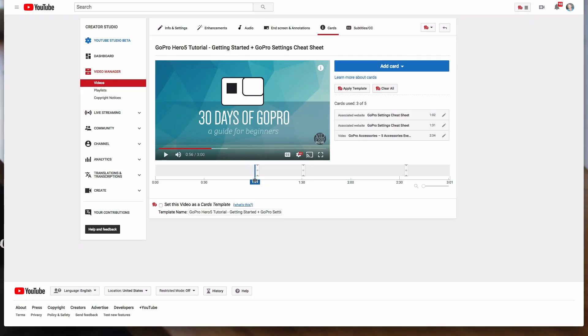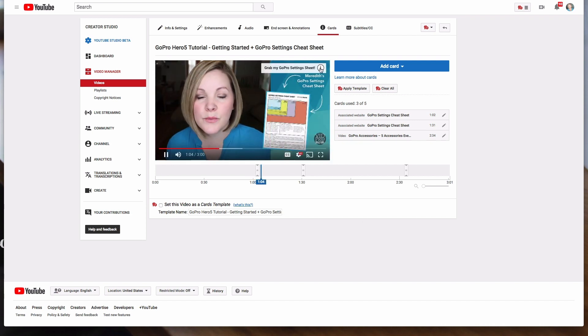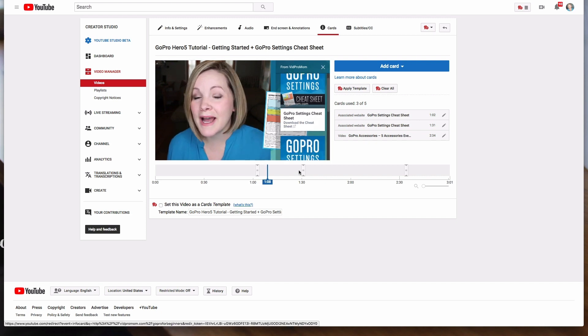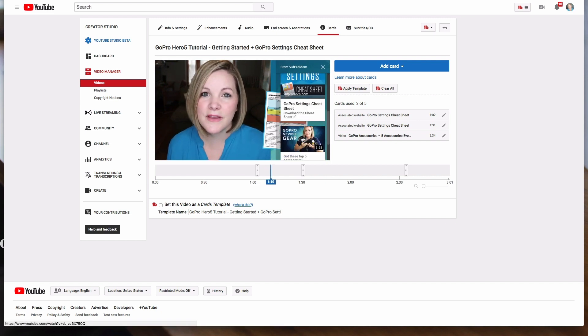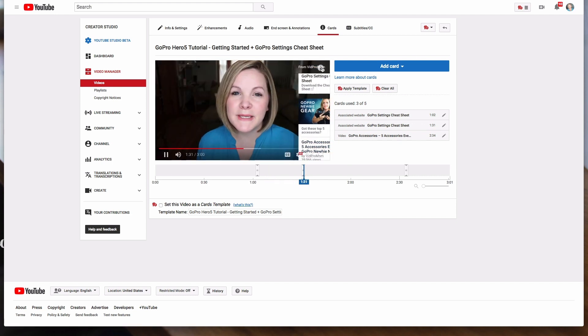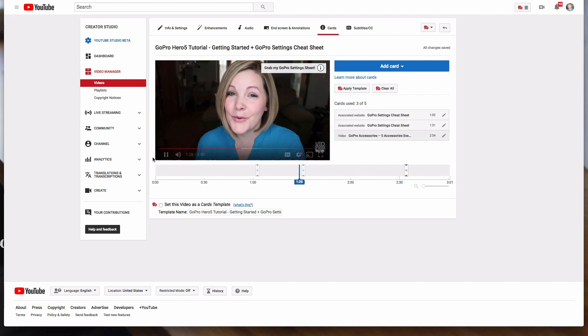Number three: utilize YouTube cards. YouTube cards allow you to link to something and it pops up above your head, and you get to decide exactly where in your video it pops up — the exact right moment. You can link to other videos, playlists, or link out to your website. In order to link out to your website, you have to verify your website with YouTube, and then you can link directly to your freebie. If you mention your freebie in your video, you can make your card pop up at that exact moment.